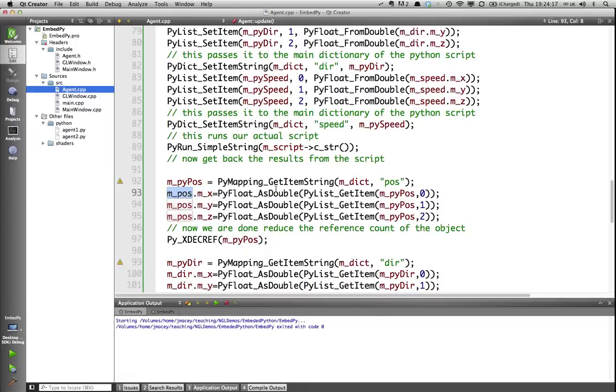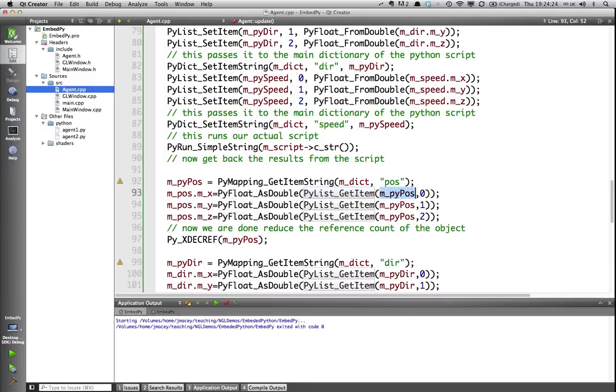So, mpos x, PyFloat_AsDouble, we're converting that, and from my list, get item, and I want from that object, the zeroth item. So, it's the reverse of what we did previously.